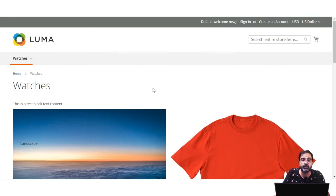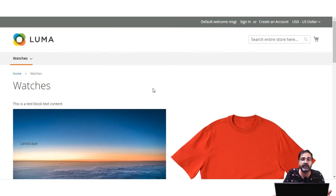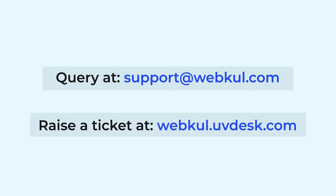That covers today's video tutorial on how to create blocks and how to position them on the home page and category pages. If you still have any questions, queries, or requirements, you can reach us at support@webcool.com or raise a ticket at webcool.uvdesk.com.